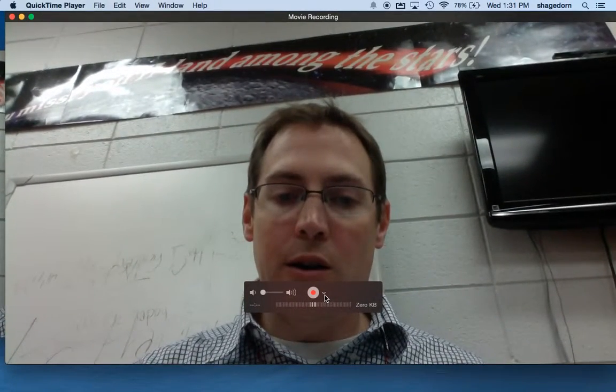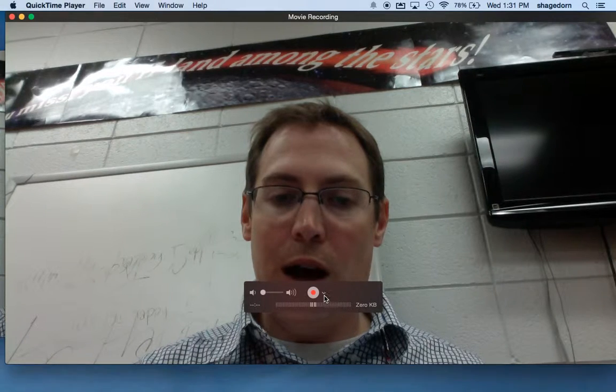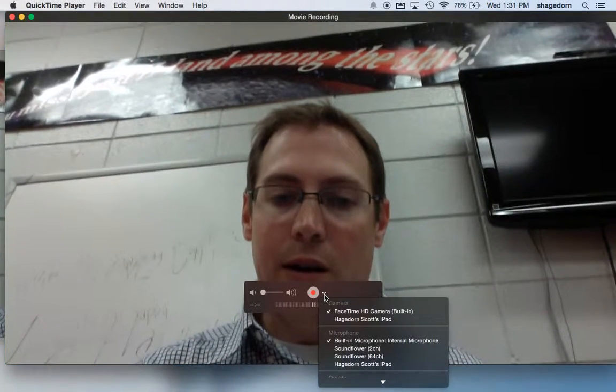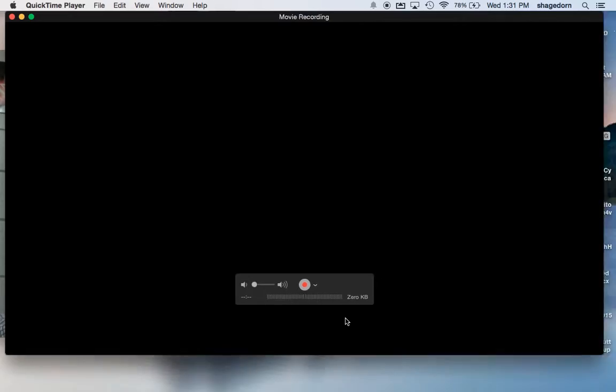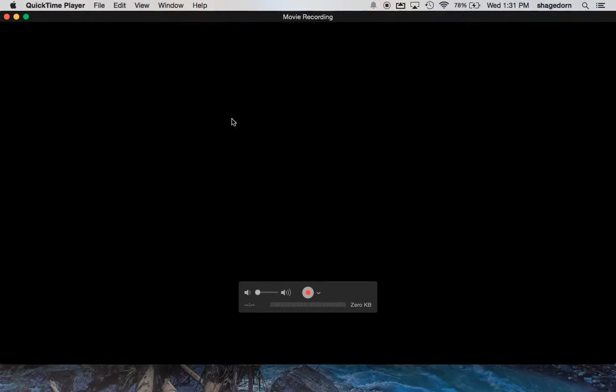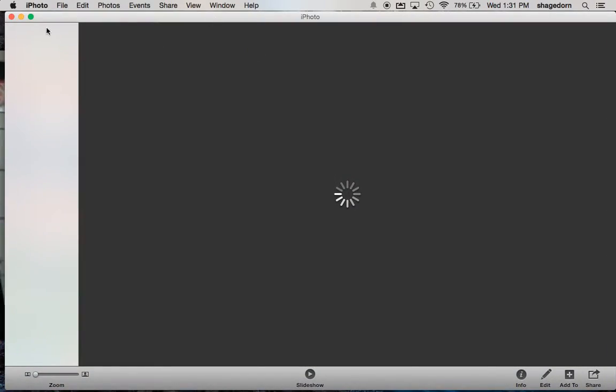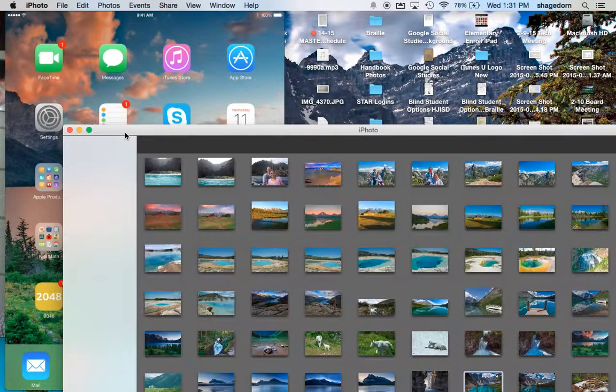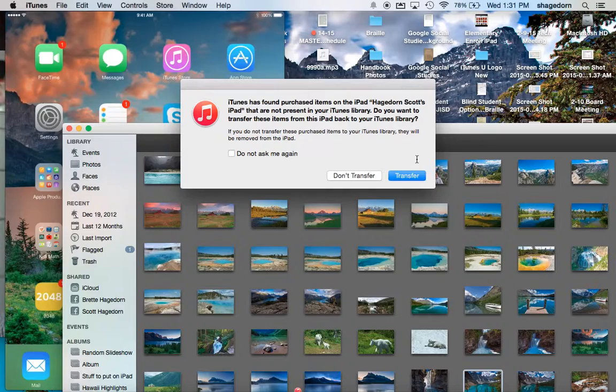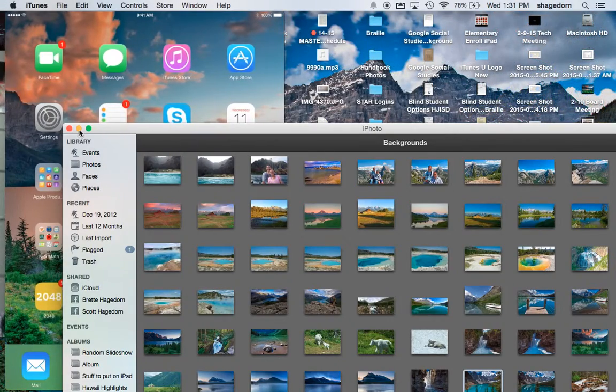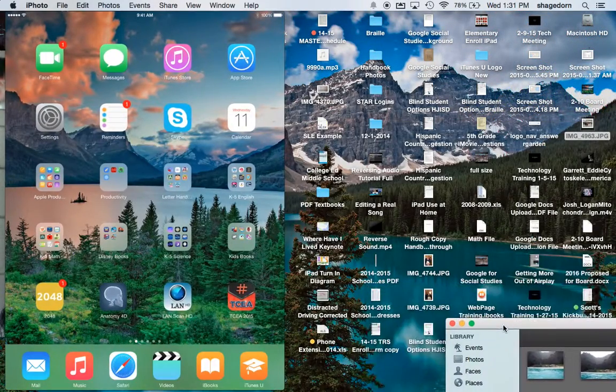But underneath this you'll notice you have a little option down here where you can click and you can change it. So you'll see now I have my iPad and once I do that I'm gonna move this over here. It will open iPhoto as well, so just be aware of that. Don't transfer.